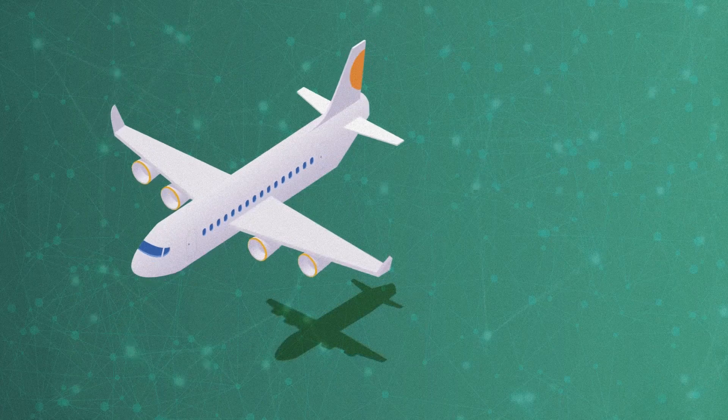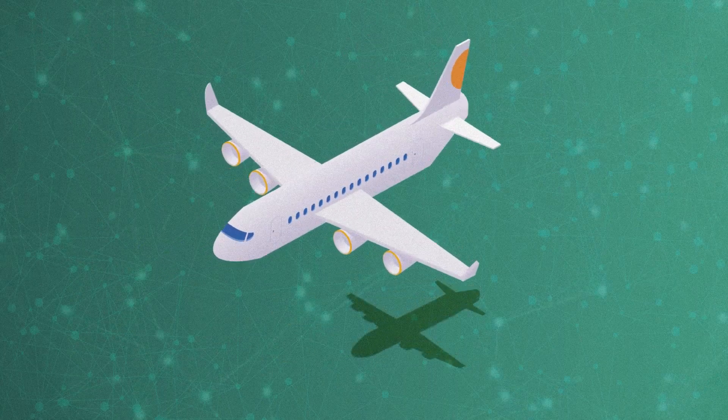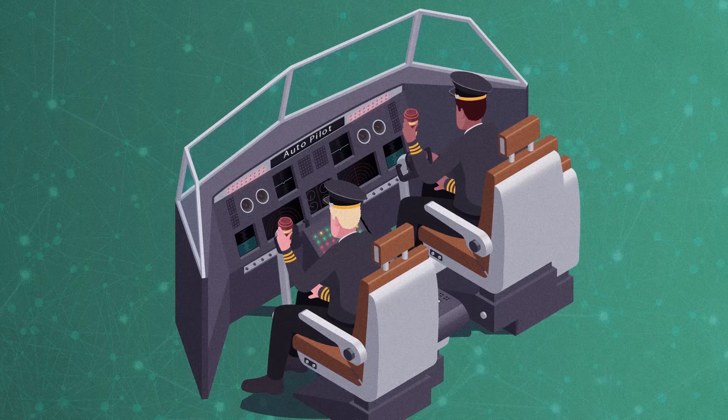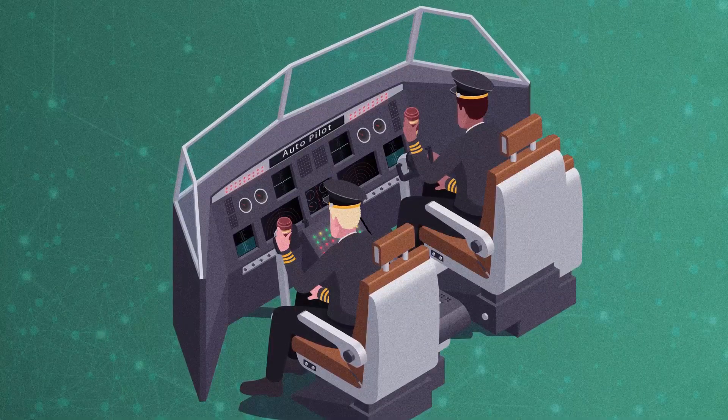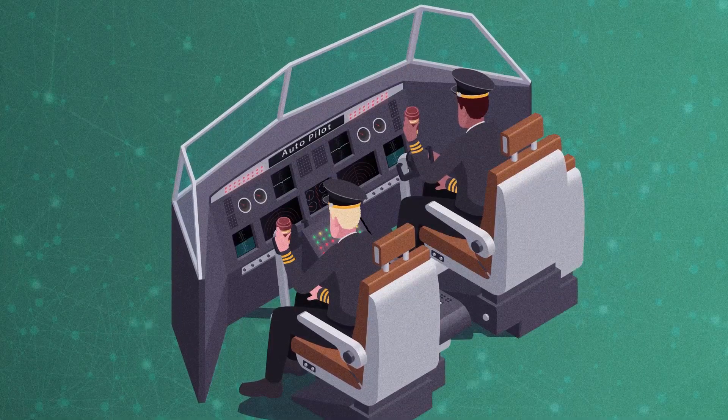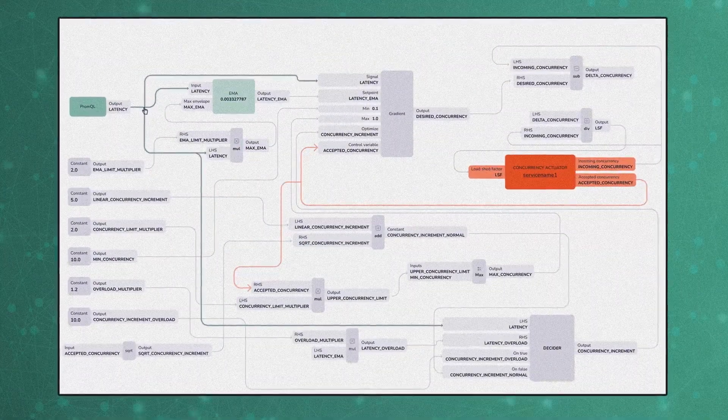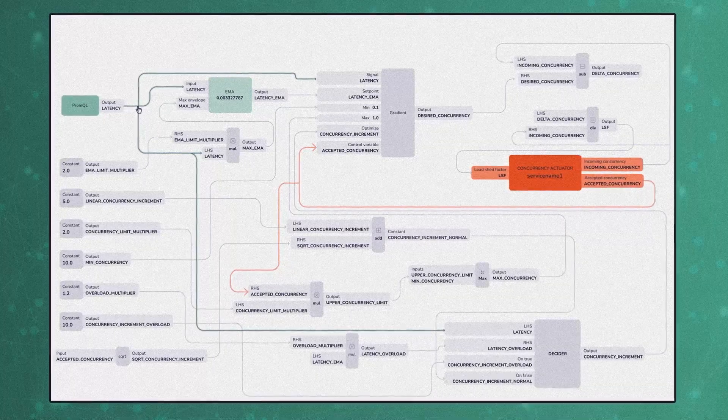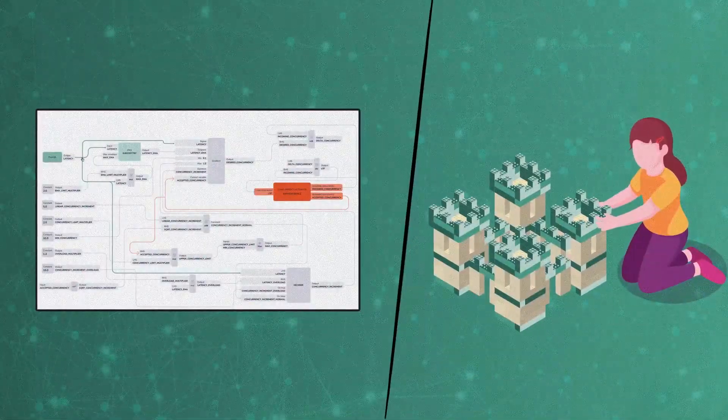But unlike aircraft autopilot, every cloud application has different control requirements. Control automation in Aperture is composed of building blocks that process signals and take actions. By customizing Aperture, service operators can express sophisticated escalation and recovery policies.